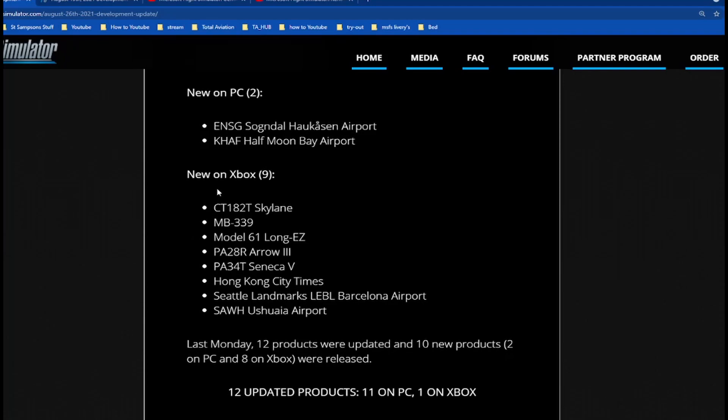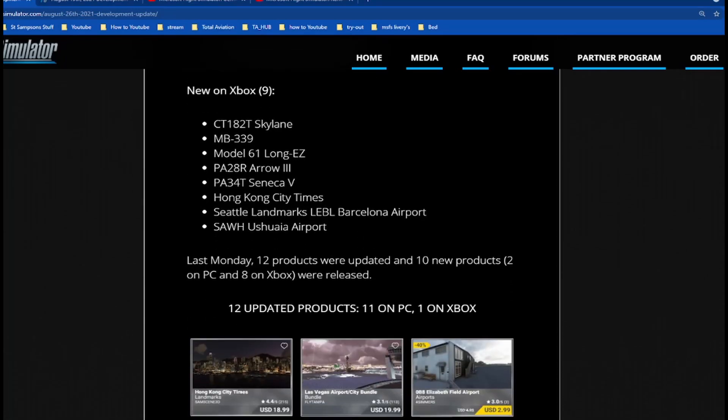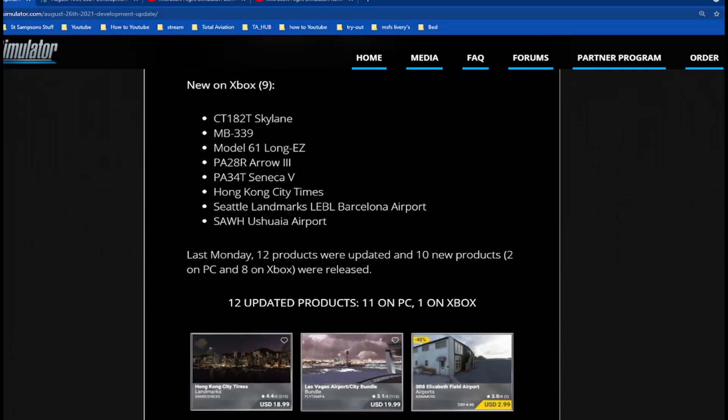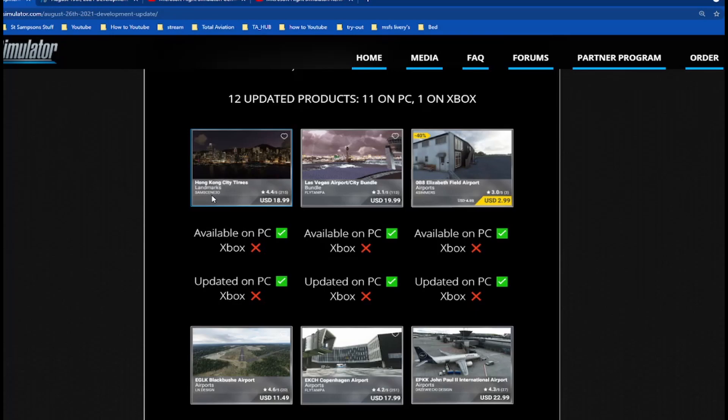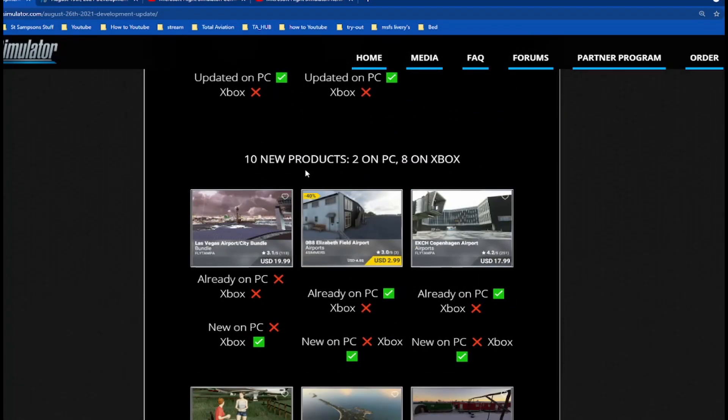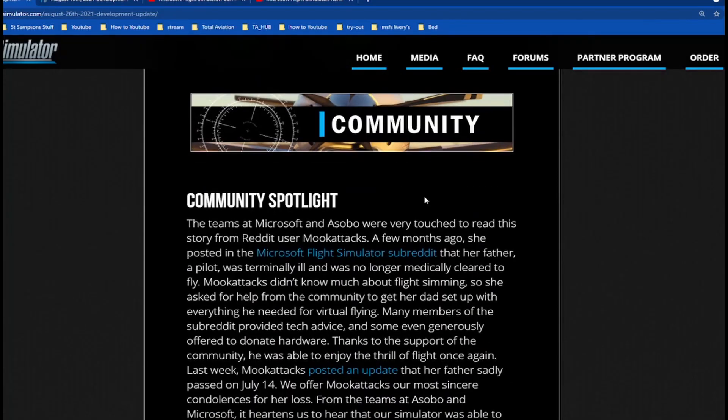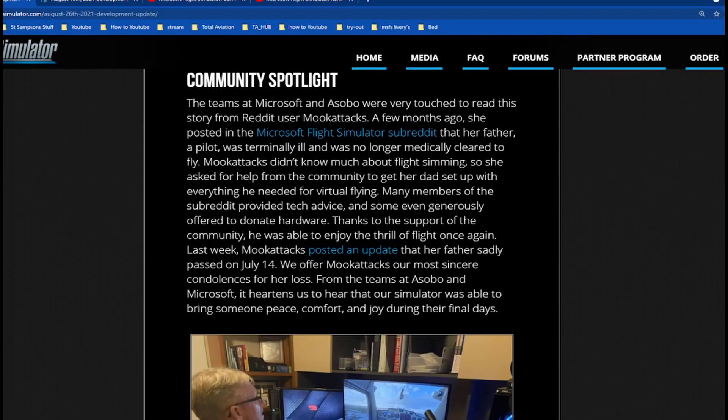New on Xbox: MB-339, okay yeah, Barcelona Airport, now that is an airport, there'll be a review on that coming soon. 12 updated products: 11 on PC and one on Xbox. We have the Hong Kong City Times available on PC not Xbox, Las Vegas Airport City bundle available on PC and not Xbox, Elizabeth Field Airport available on PC not Xbox. 10 new products: two on PC, eight on Xbox. Las Vegas Airport City bundle already on PC, nope, Xbox nope. I believe that's been taken off. Now going on the community, this is a story that you have to read.